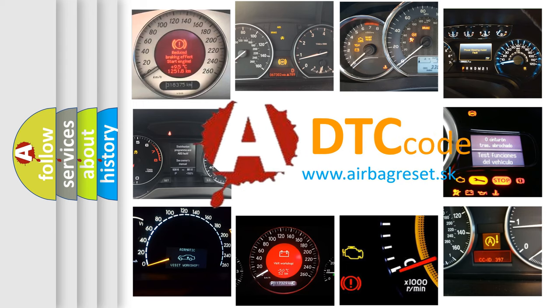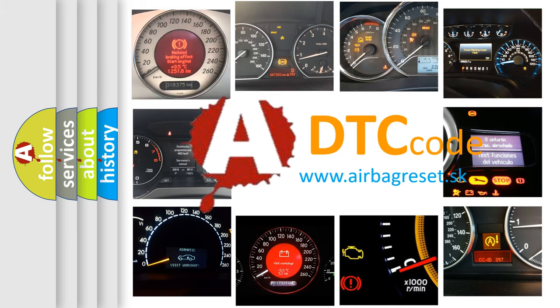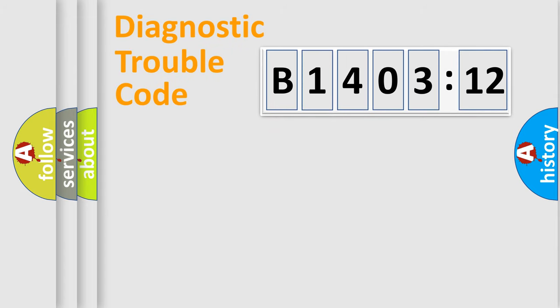What does B140312 mean, or how to correct this fault? Today we will find answers to these questions together. Let's do this.